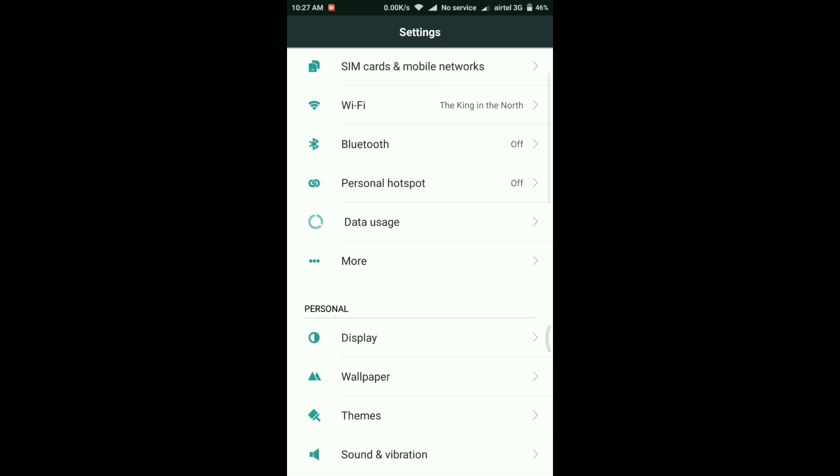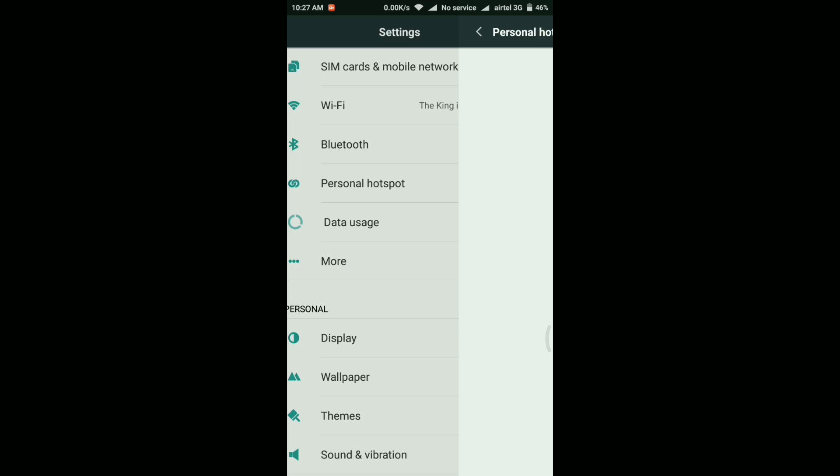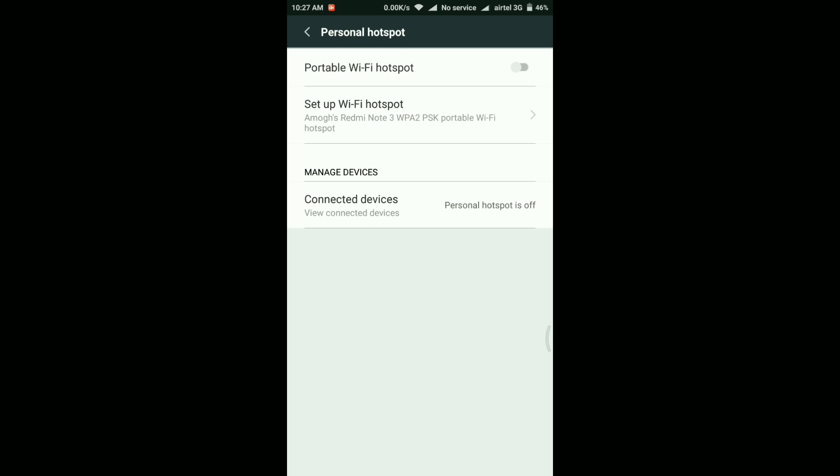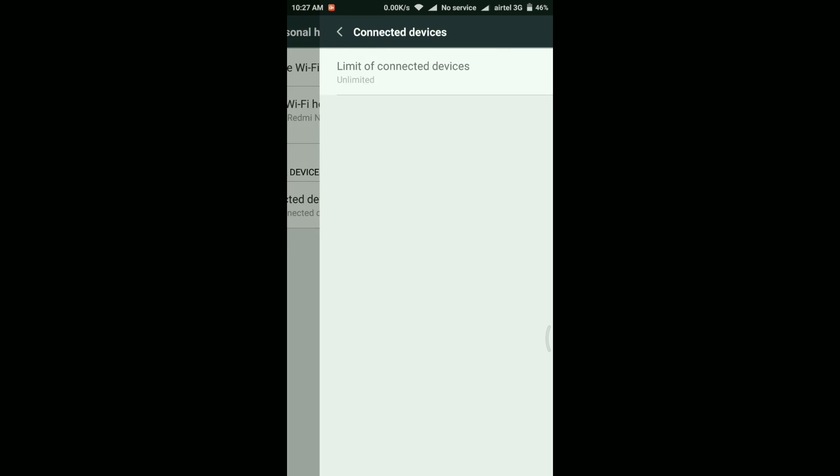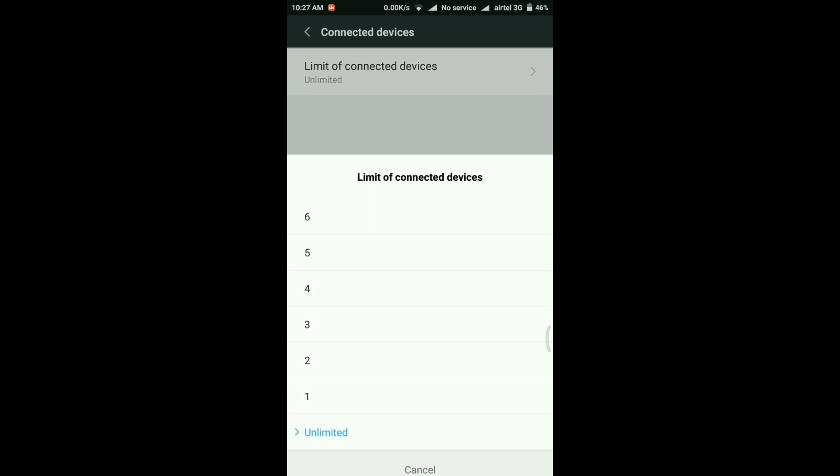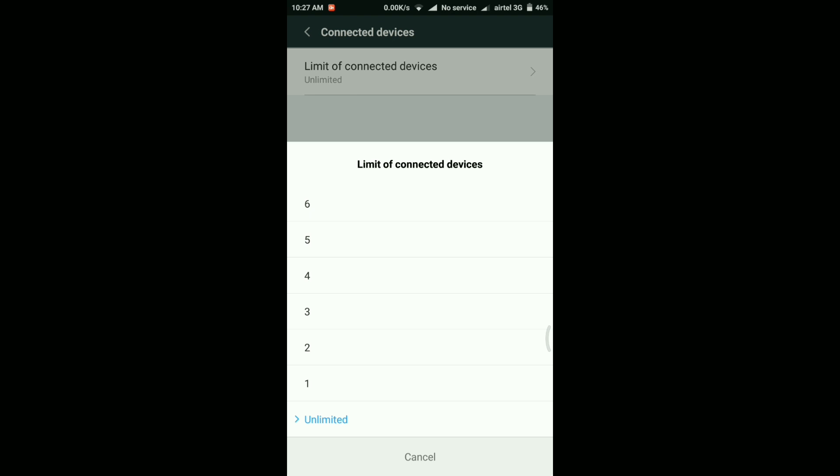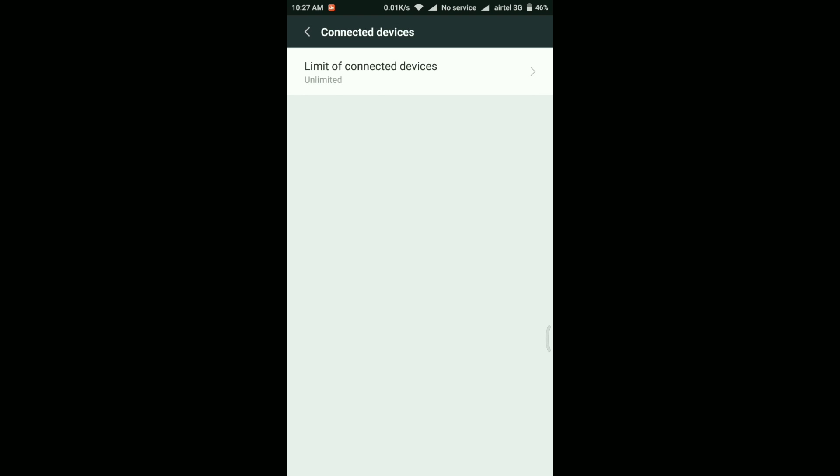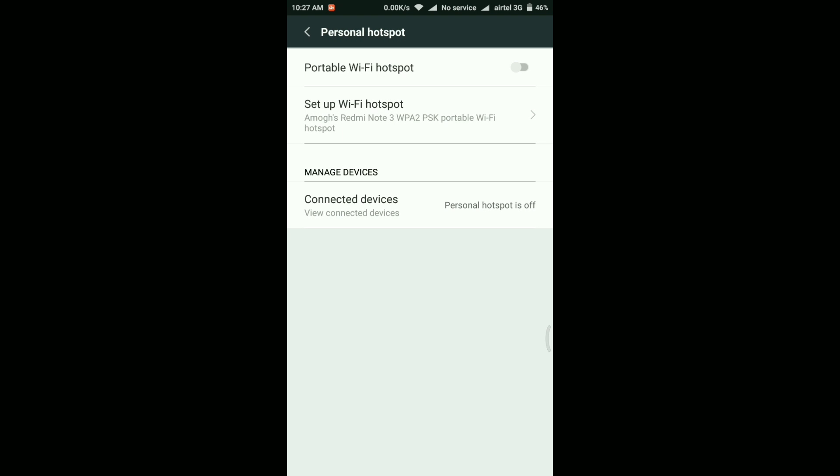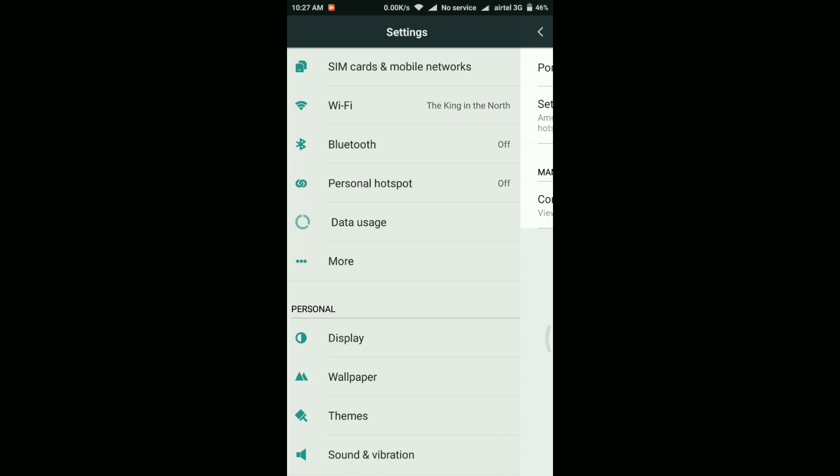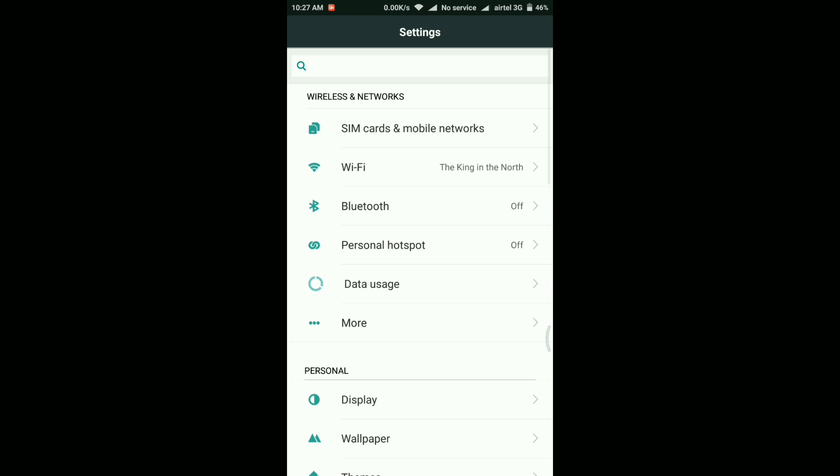And now let's talk about some of the new changes that have come inside this update. First is related to personal hotspots. So if you go into personal hotspots and then into connected devices, then here there's a new option called limit of connected devices. So from here you can just simply select how many devices you want your phone to connect when your personal hotspot is turned on. So you can select unlimited or one, two, three, four, five according to your need.